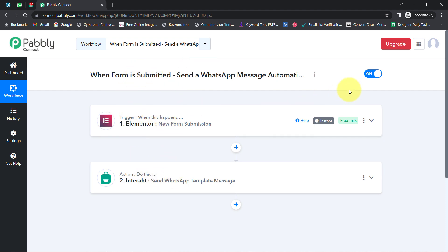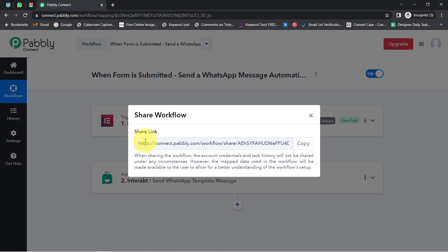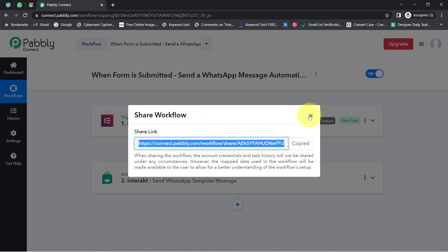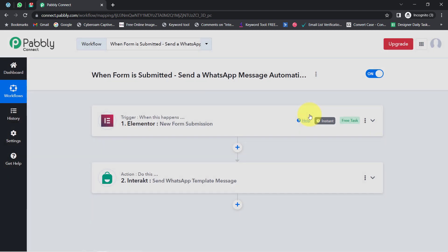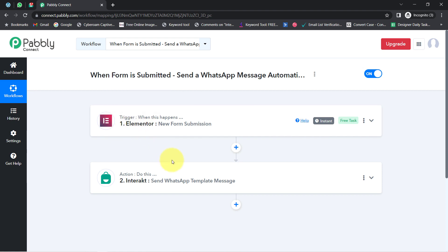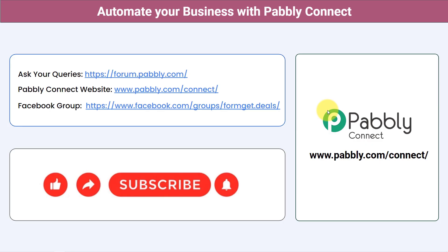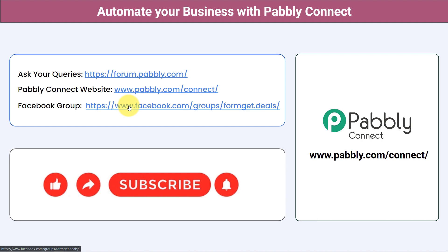Simply set this automation inside Pabbly Connect just once. After that, you can sit back and relax because Pabbly Connect will handle all the tasks in the backend. If you want to access this automation in your Pabbly Connect account, the workflow link will be in the description — click it, sign up, and access this automation for free. You can also integrate multiple applications and automate your business. Ask your queries at forum.pabbly.com. Join our Facebook group at pabbly.deals for the latest updates. If you found this video helpful, share it with your friends and colleagues. Like, share, and subscribe. Thank you for watching.